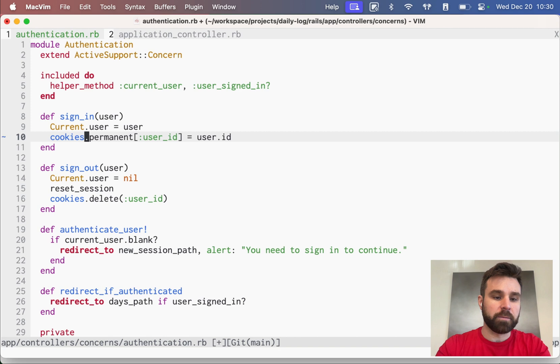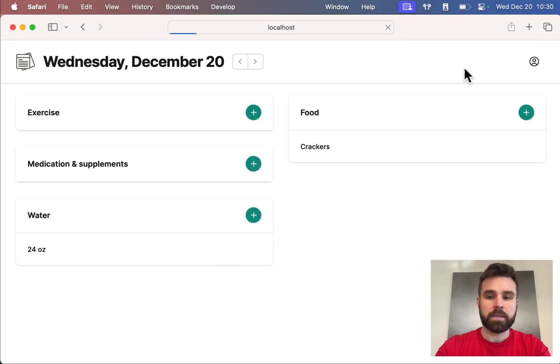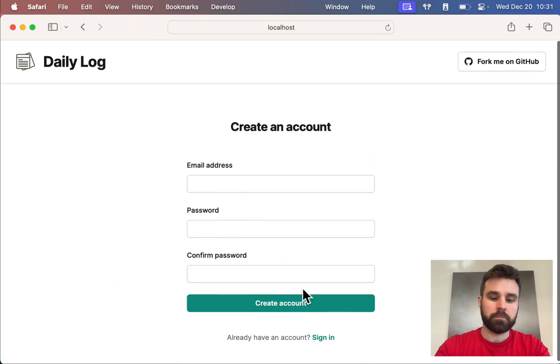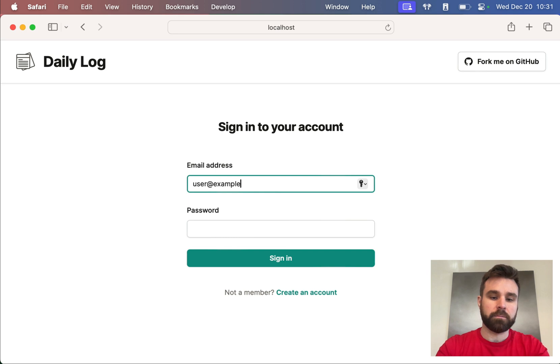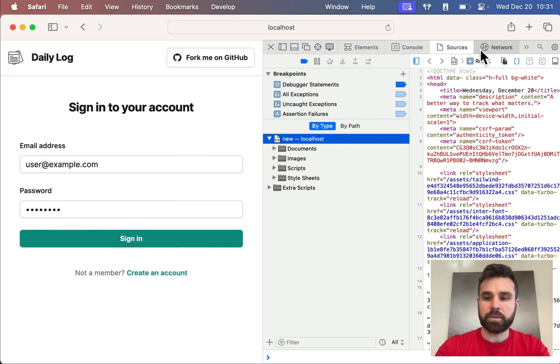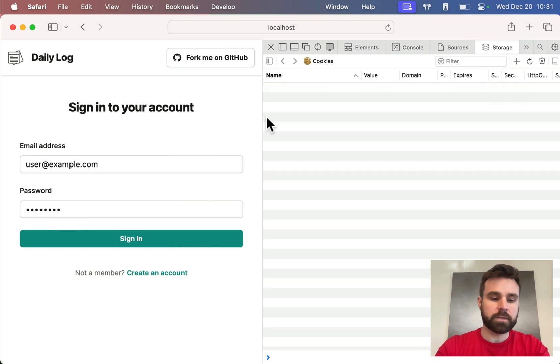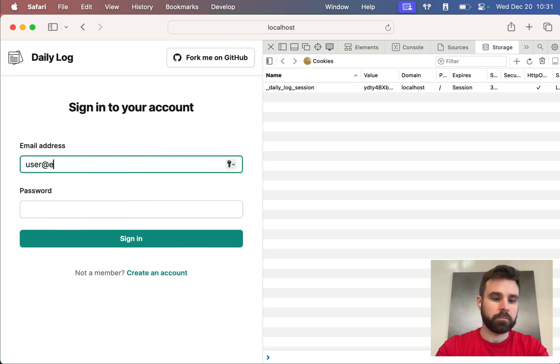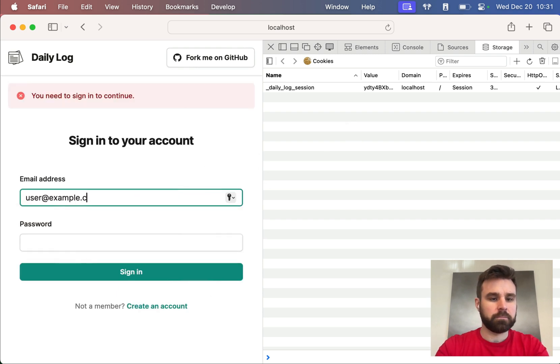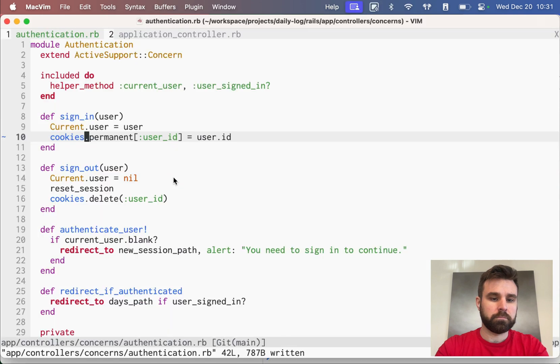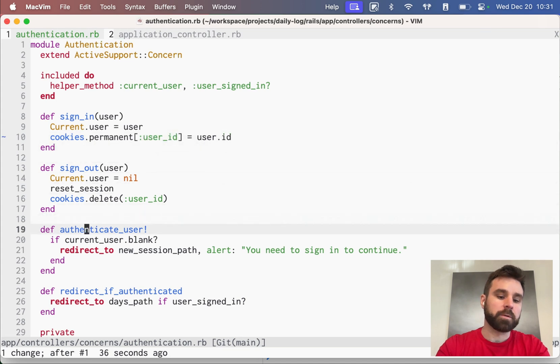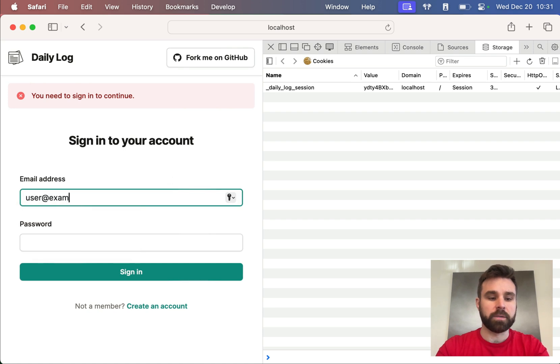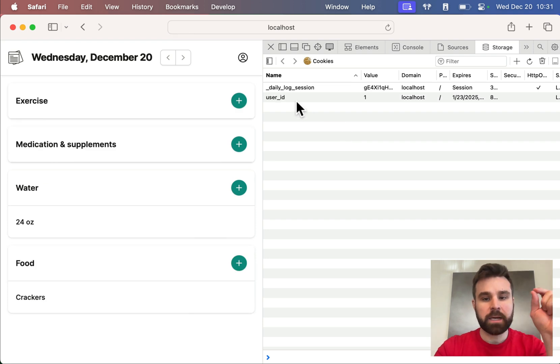Let's get rid of encrypted for a minute and just do cookies.permanent. When I sign the user in here, we're going to sign out and user at example. Before I do that, I'm going to go into our storage and delete both of our cookies. And we're going to sign in. Deleted my CSRF. We didn't delete them down here as well. So, we just want to use the straight cookies, not encrypted anywhere. Okay. We're signed in. I refreshed the page. We now have user ID and a value.